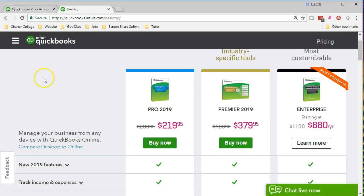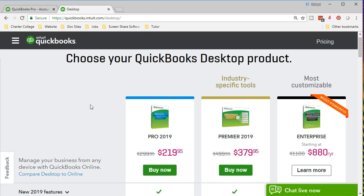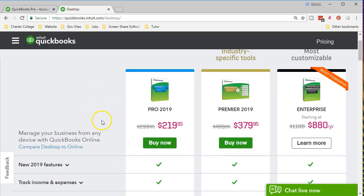We're currently at the QuickBooks website at the Intuit website for QuickBooks where they show a comparison between these three versions. We're choosing the QuickBooks desktop product. If you google search that you should be able to find this page and you can do some comparing and contrasting in terms of the current prices and the options and features between the three.